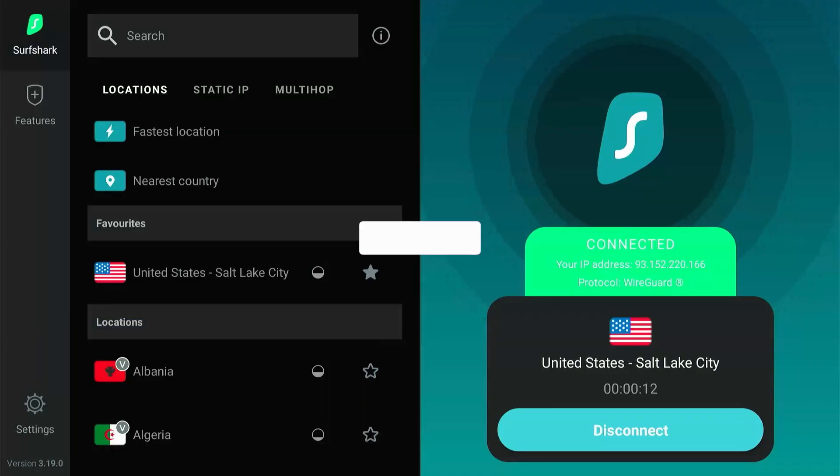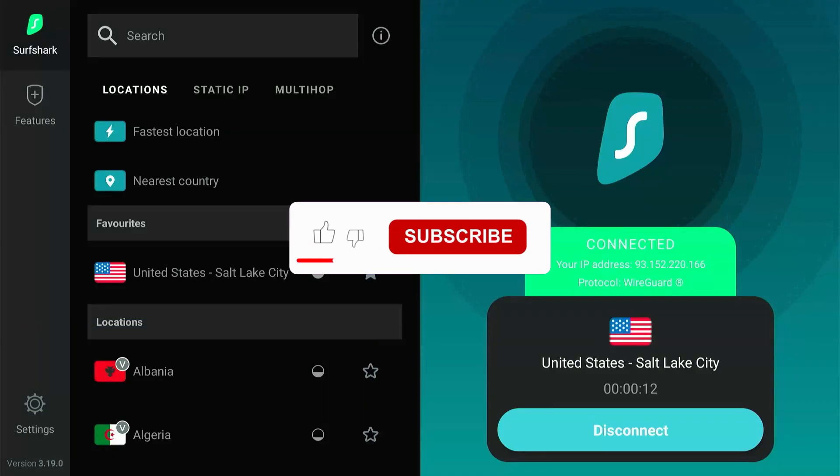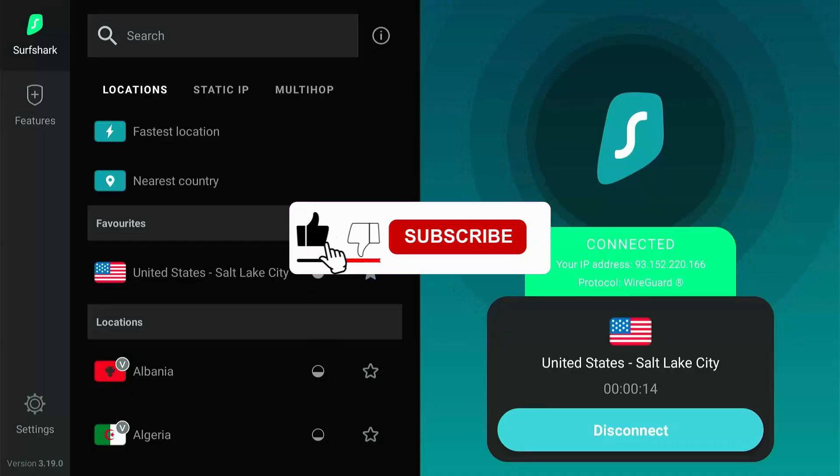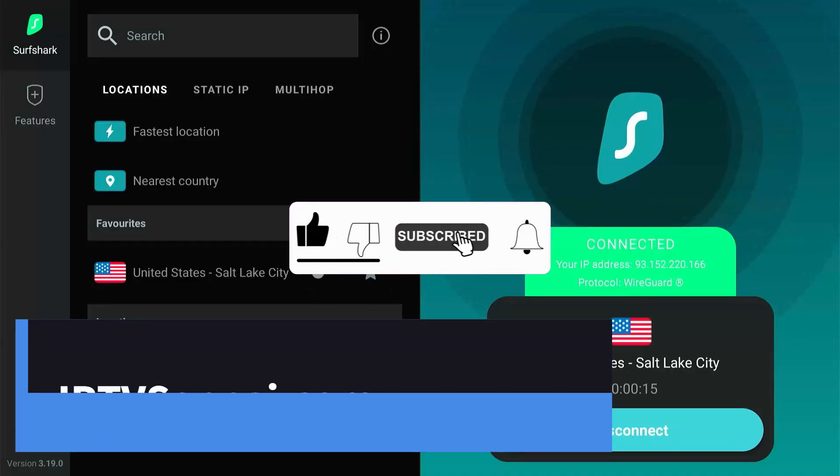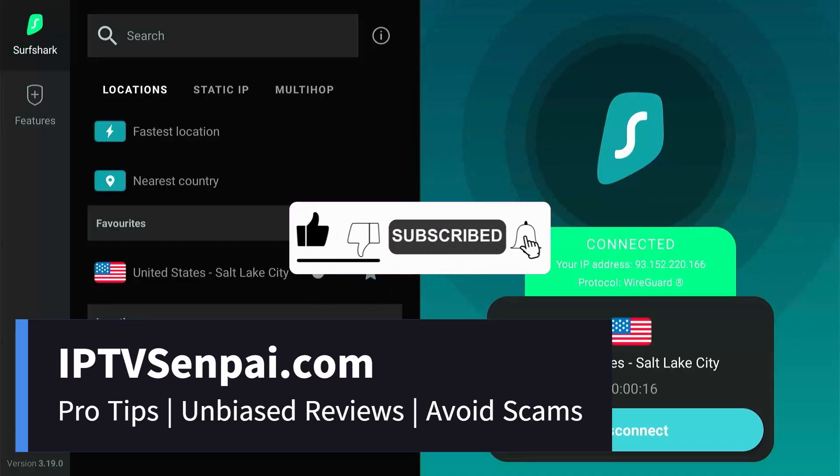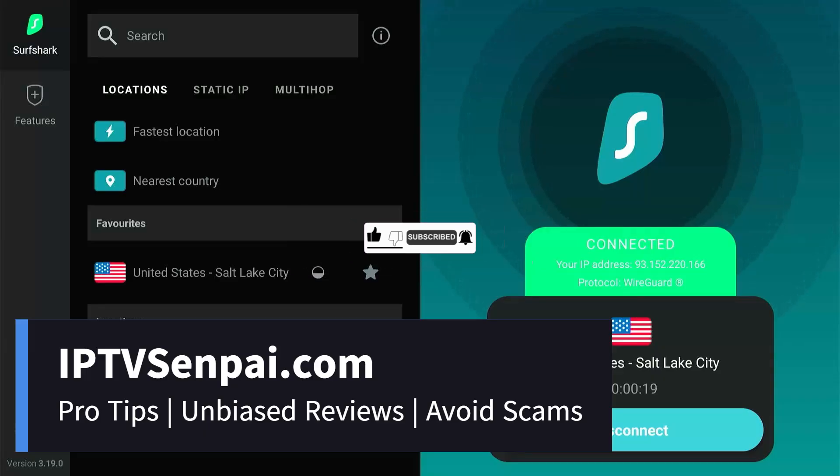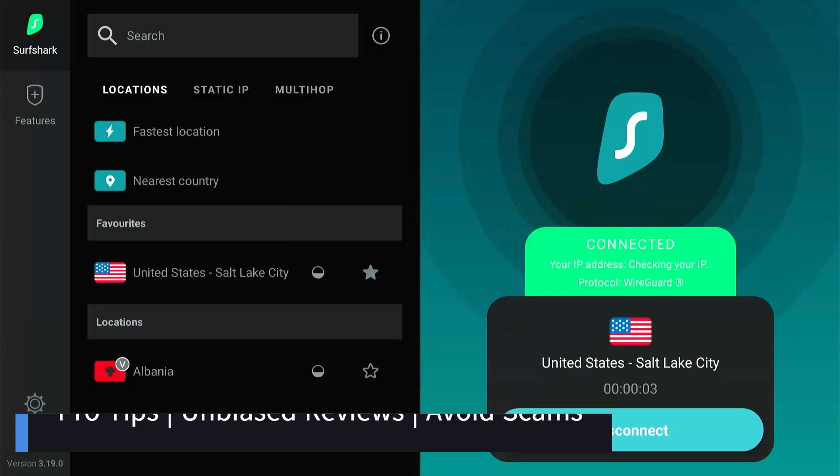So I hope you liked the video. Don't forget to like, subscribe and turn on the notifications. Also check out my website IPTVSenpai.com for all the latest tips and reviews on IPTV services. Thanks for watching!